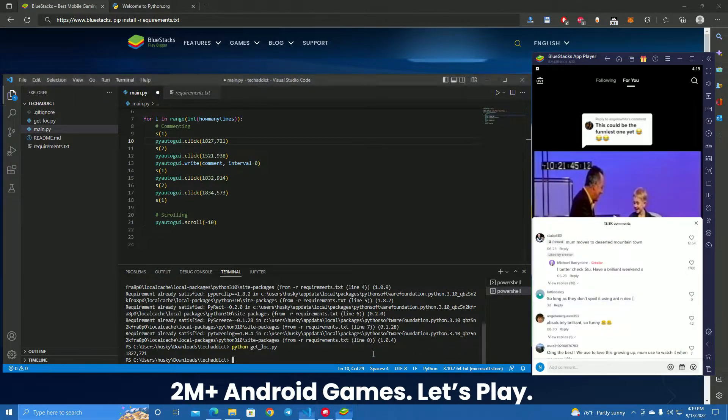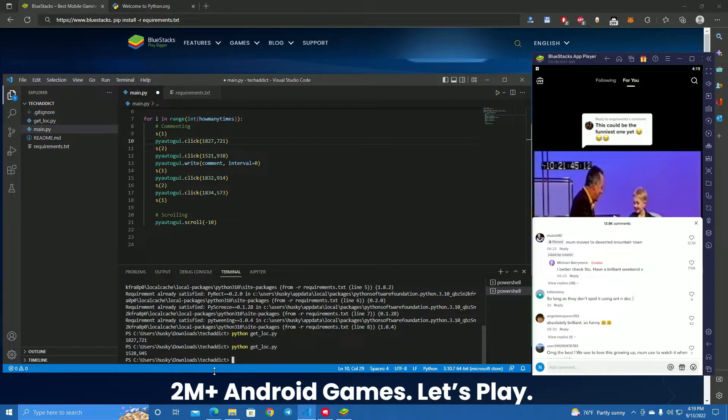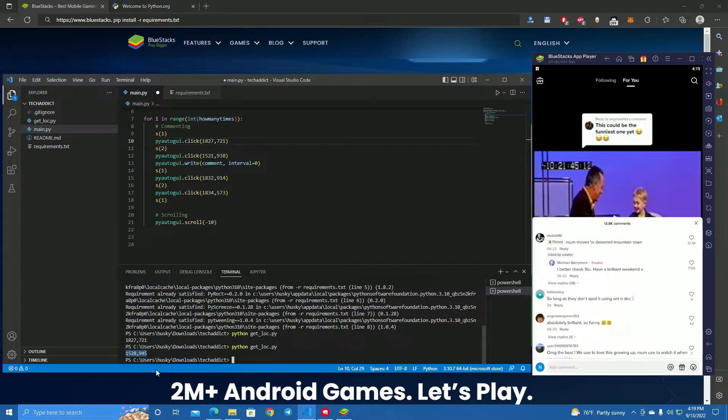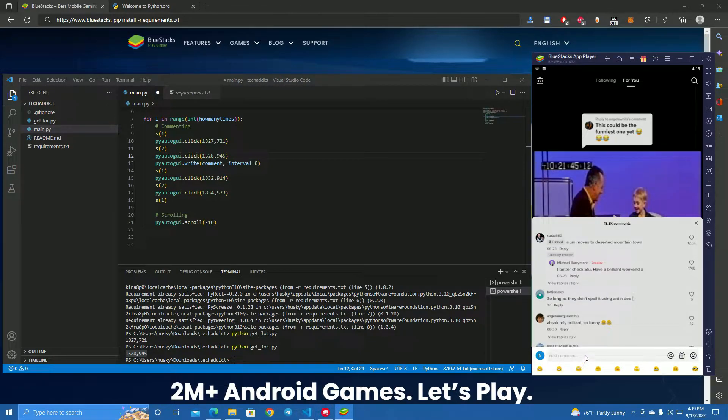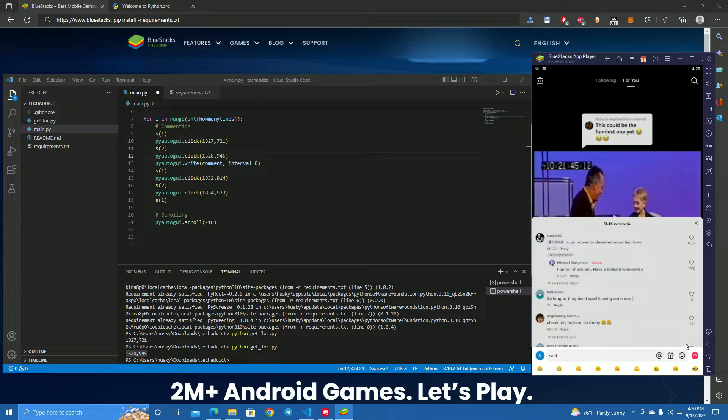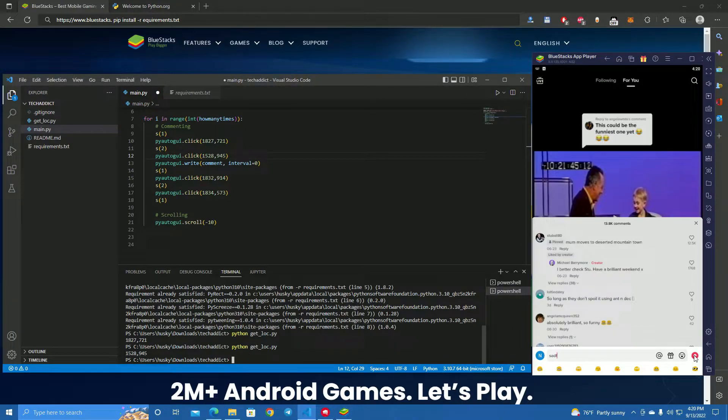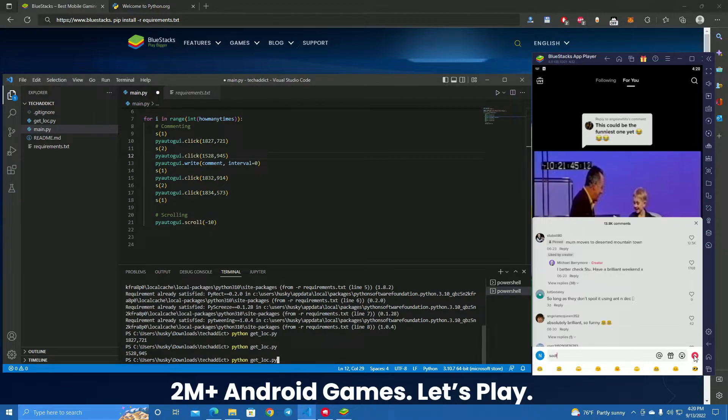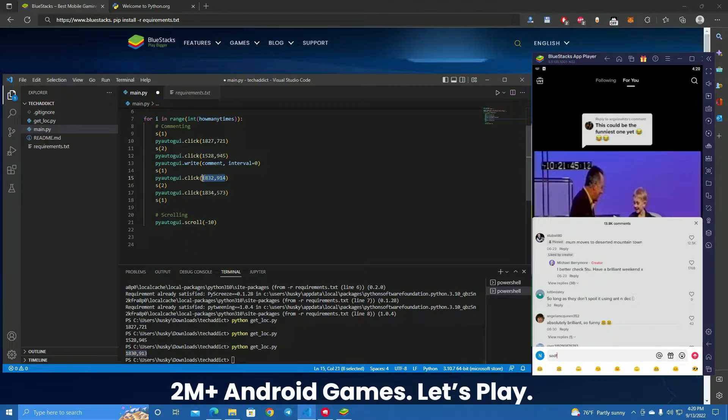We type get log again to get the location. You can do this quicker by just pressing the up button. We got the location again, paste it here. Now the bot is going to comment, so we add something here and we get the location of the send button. We click on the terminal, send the mouse over here, press the up button again, and here we have the location. Paste it here.